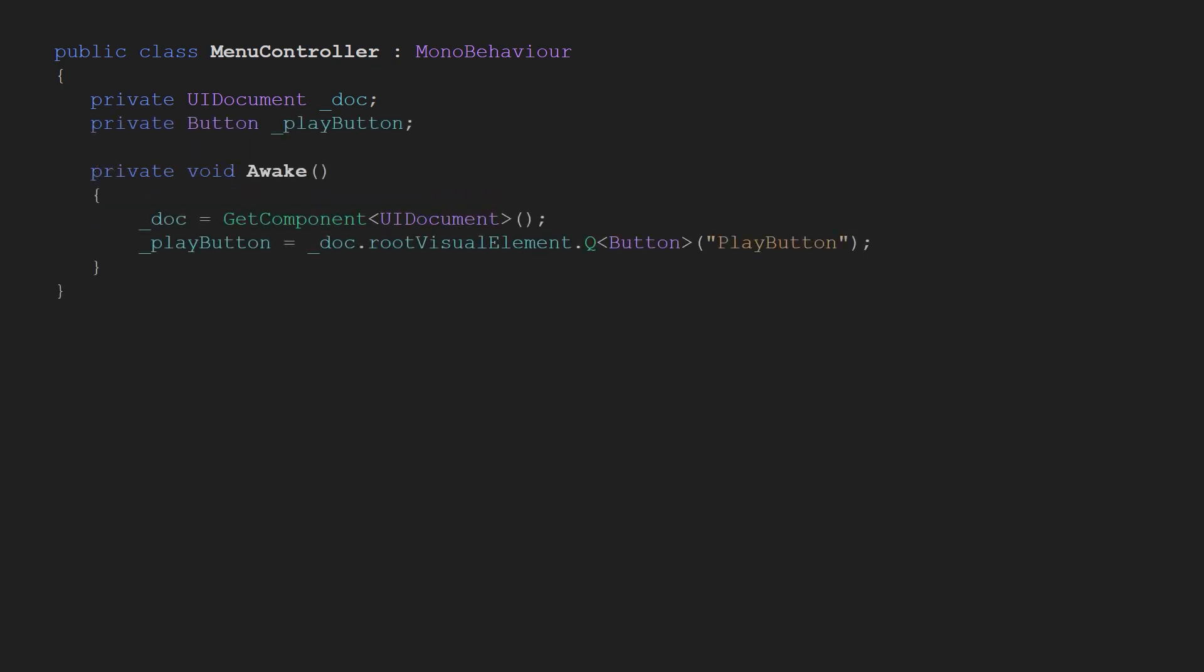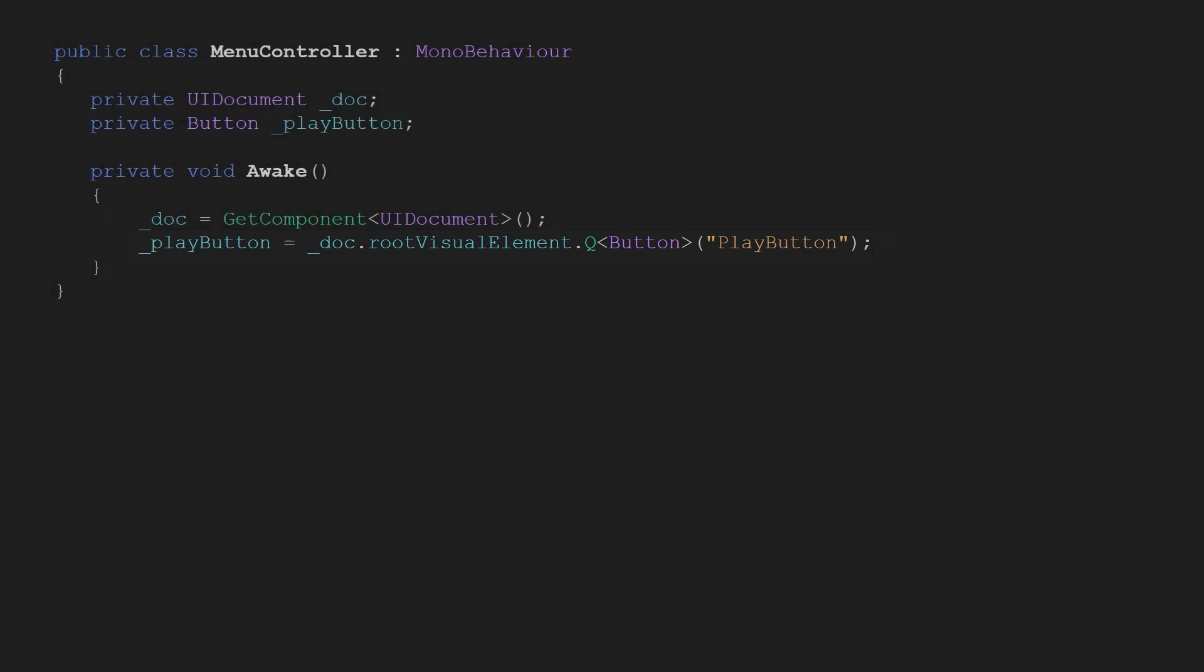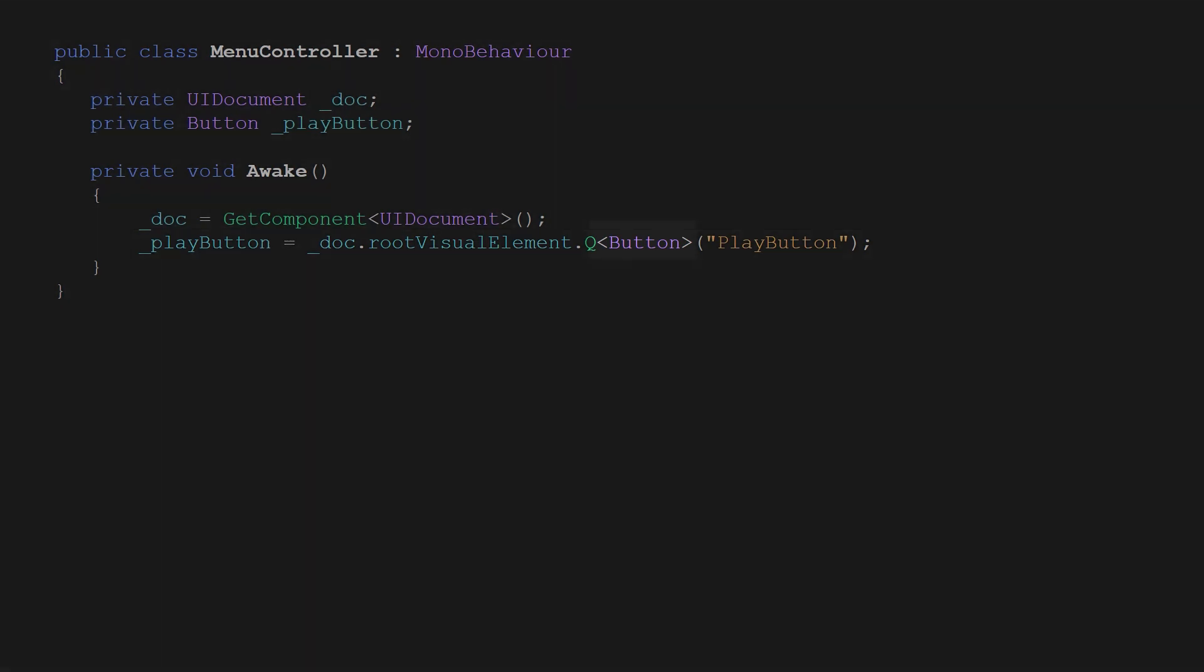Time to work on the play button. We'll need a button type variable and then using the doc field first we want to access the root visual element and then use the generic Q method to query the actual button element. It requires us to pass the type of the element we want to get, in our case button, and optionally name.